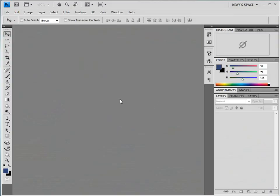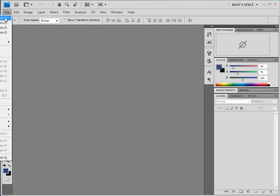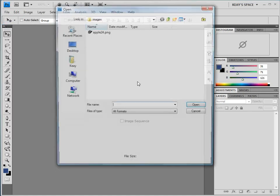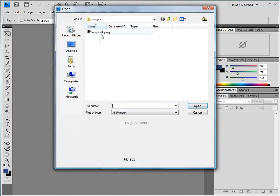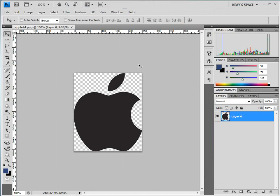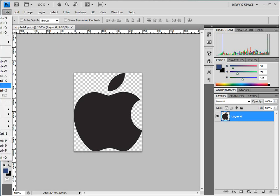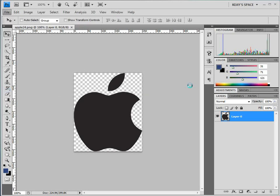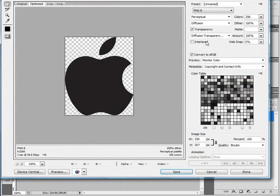I already have a version of PNG-24 which I want to save out as a PNG-8. Let's go ahead and open up this image here. As you can see I have an Apple logo saved as a PNG-24. Let's save this out as a PNG-8 and see what happens.